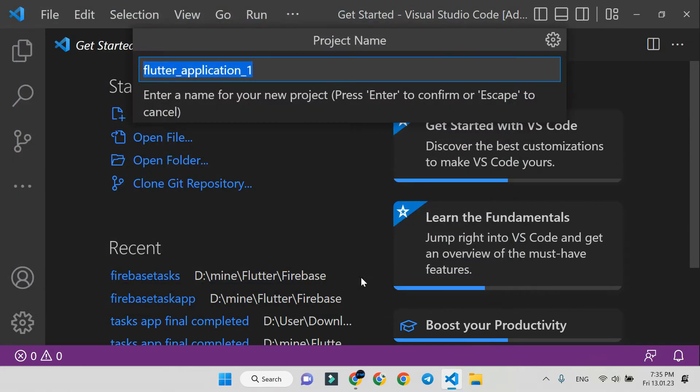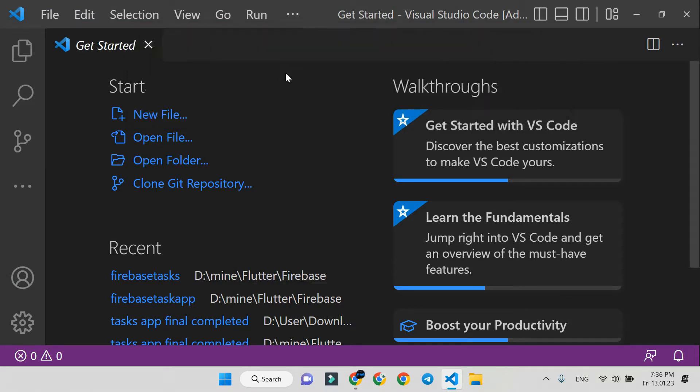Here, write the project name without underscore. I'll name it FirebaseTask.